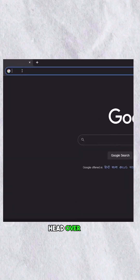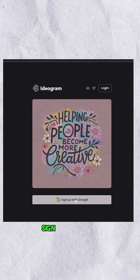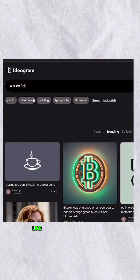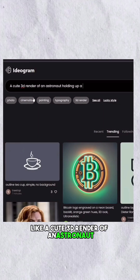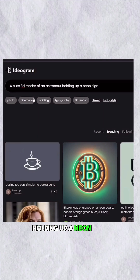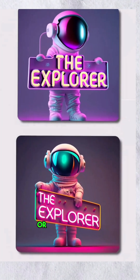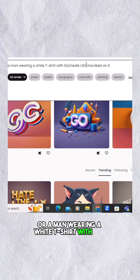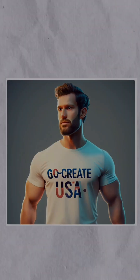To get started, head over to ideogram.ai, sign up, and start creating what you want — like a cute 3D render of an astronaut holding up a neon sign with the word 'Explorer', or a man wearing a white t-shirt with the words 'Go Create USA' inscribed on it.